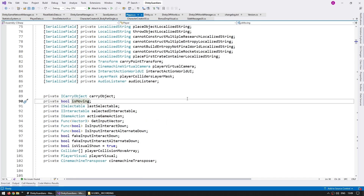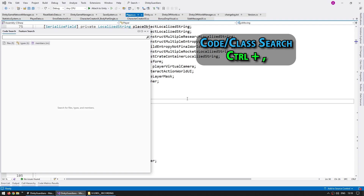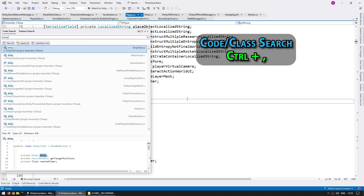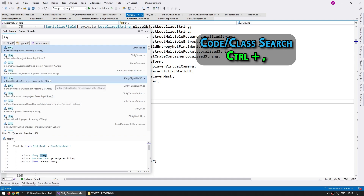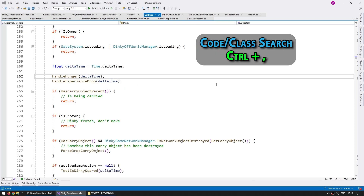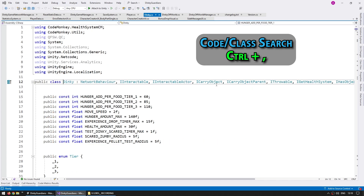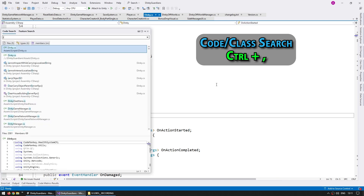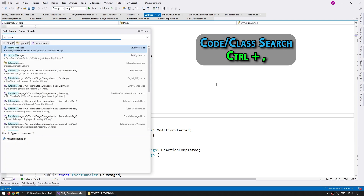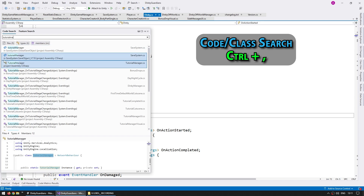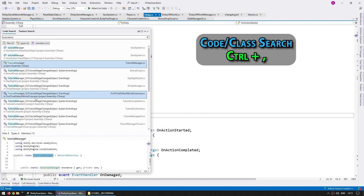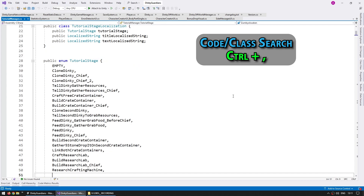Another extremely useful shortcut that I use all the time is Ctrl+Comma. This pops up a window where you can search for any class — just type a name and find it. For example, I want to open up the Dinky class, so I type 'Dinky'. This shows every symbol, so I can type 'Dinky.cs' to find the actual file. Press Enter and here I am in the Dinky file. You can also search for 'Tutorial Manager', and the icon shows whether it's a field, class, event, and so on. Press Enter and you're there. My fingers never leave the keyboard.